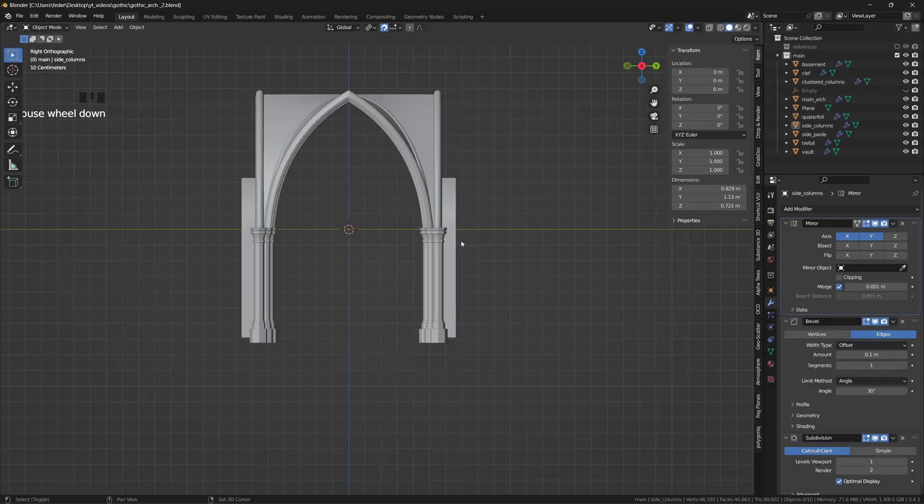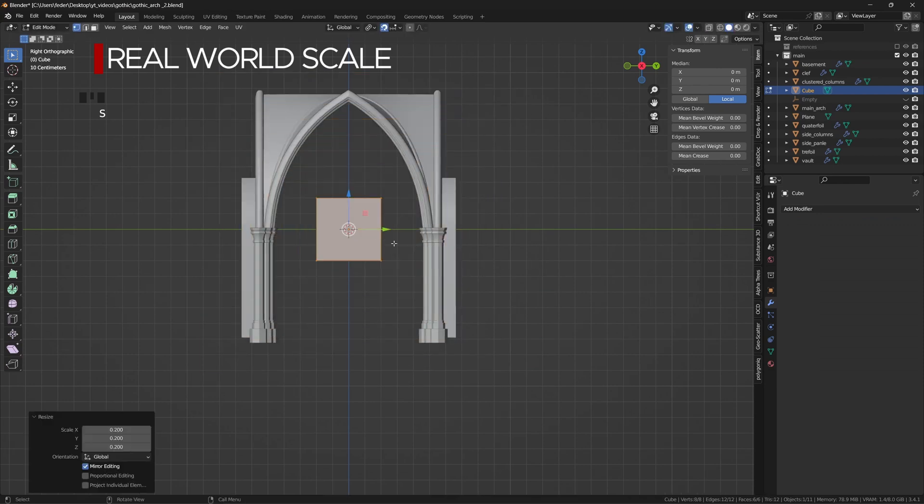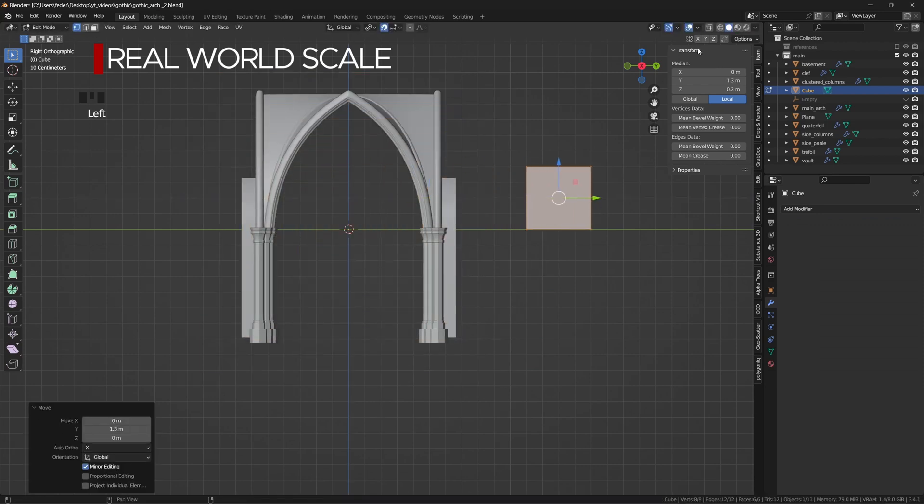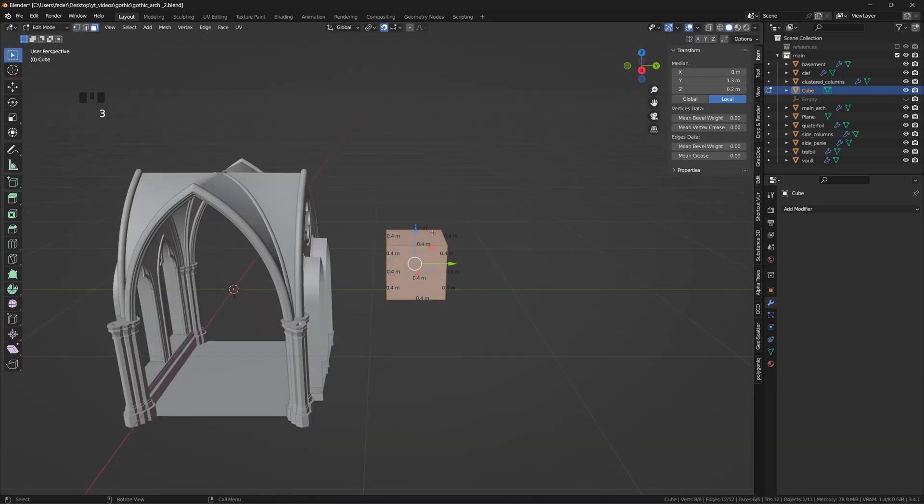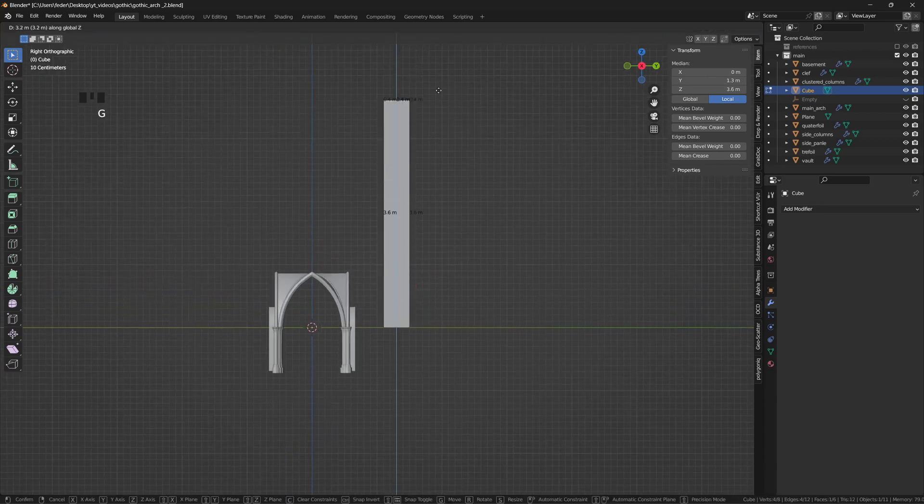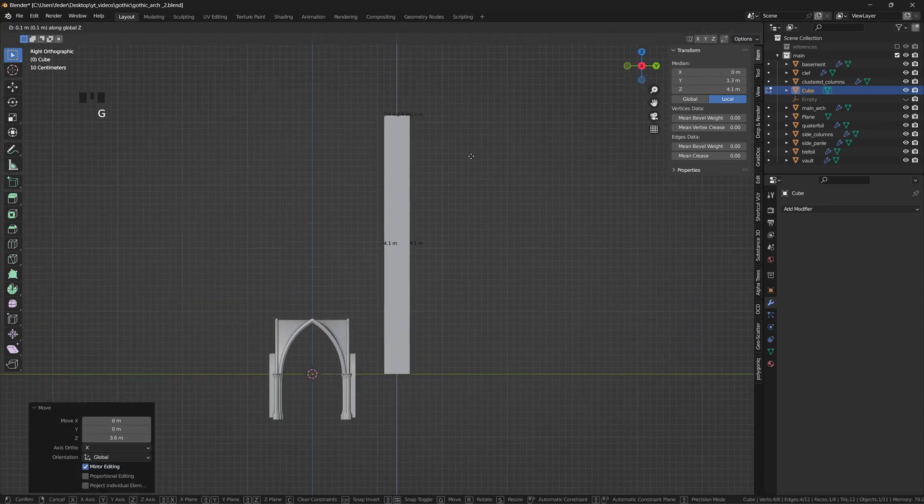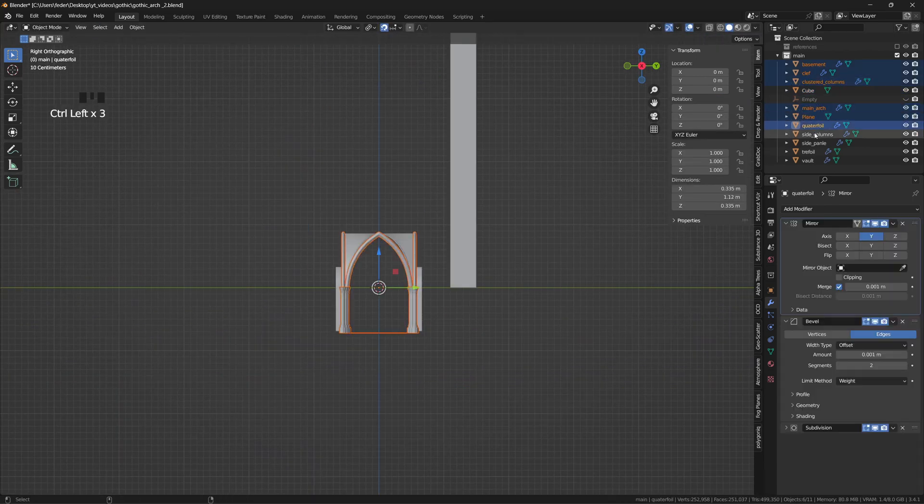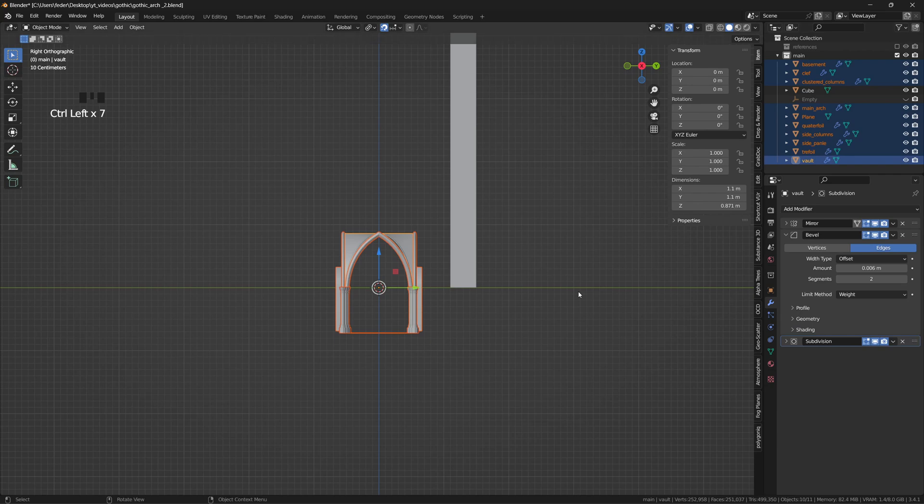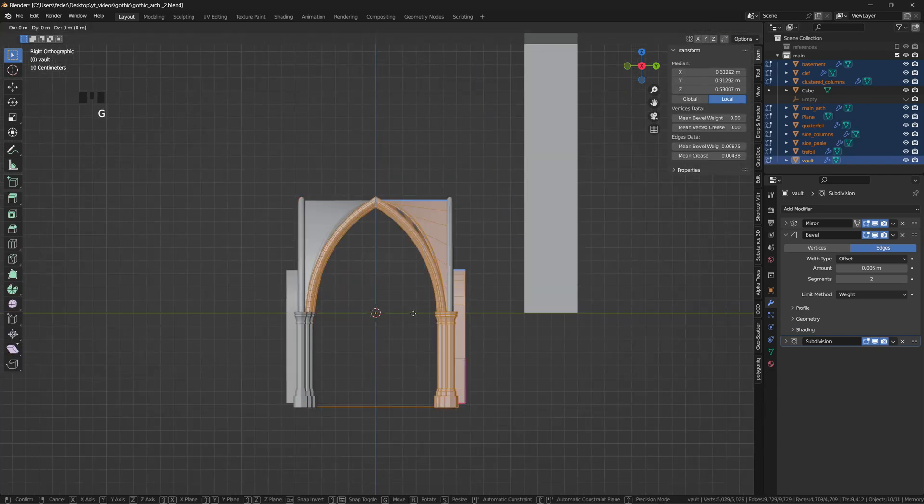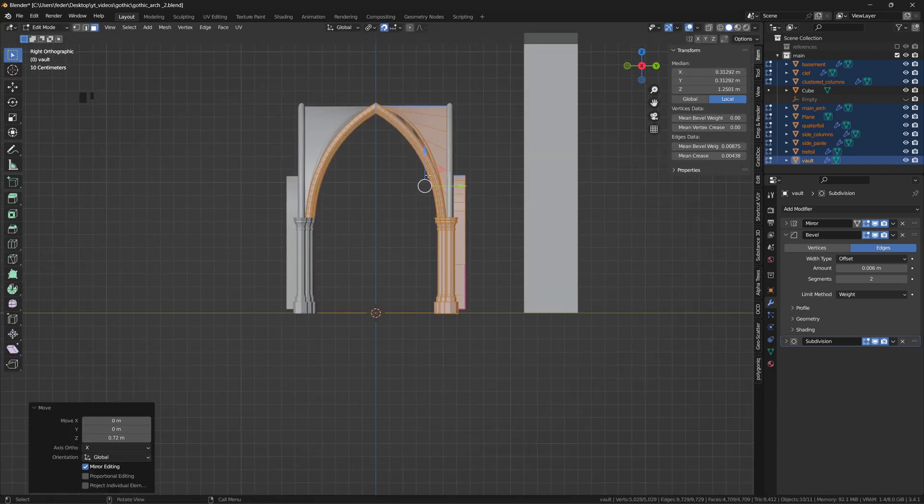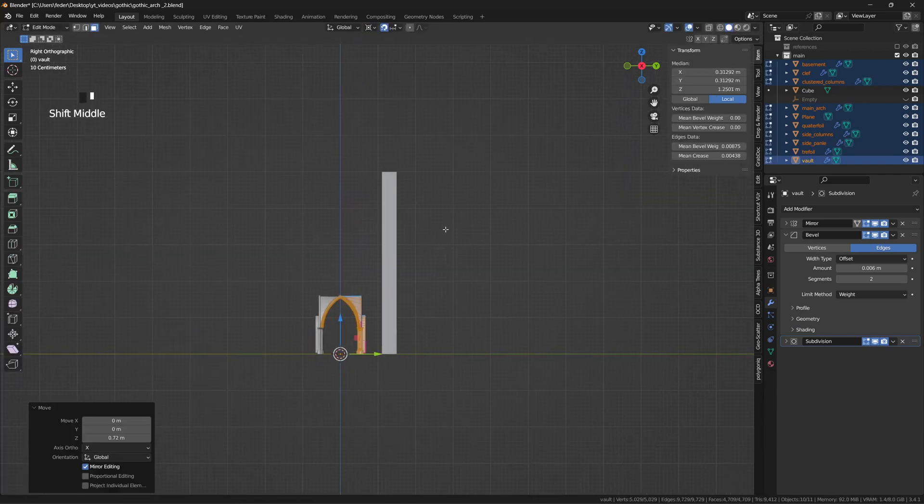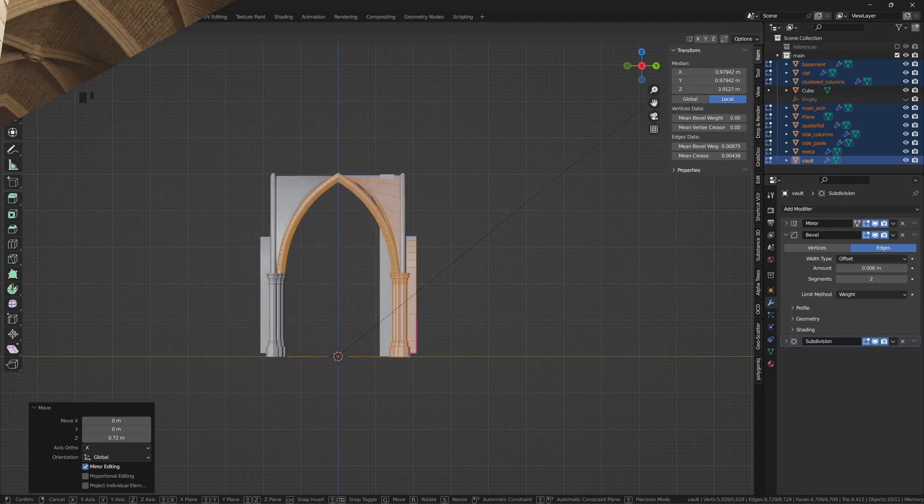It is now time to bring everything into real world scale. I'll add a cube, enable the edge length tool in the overlays and scale it up to the desired sides. Select all the pieces of the composition, tab into edit mode, bring them up where the floor is, change the pivot point to the 3D cursor and scale according to the reference.